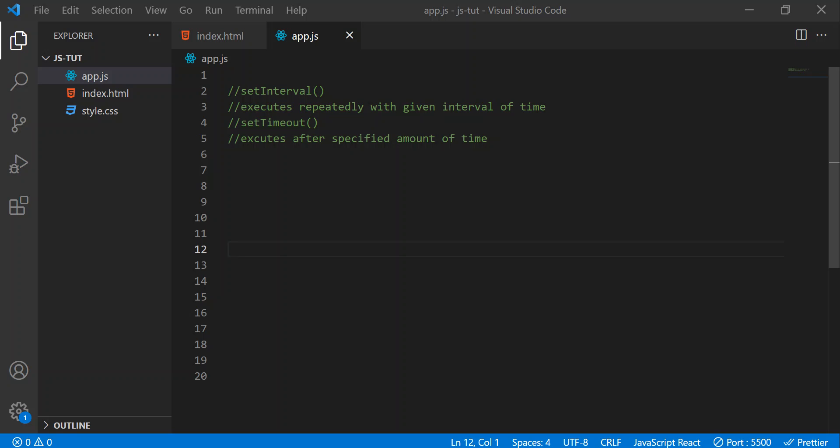Friends, in the last video, we saw that the setInterval method executes a piece of code with a given interval of time. The setTimeout method works similarly to setInterval, but setTimeout will execute a piece of code only once after a specified amount of time. That's the difference: setInterval executes repeatedly with a given interval, while setTimeout executes code after a specified amount of time.